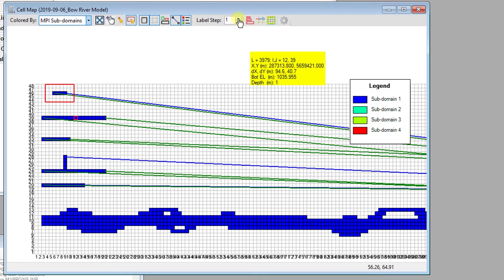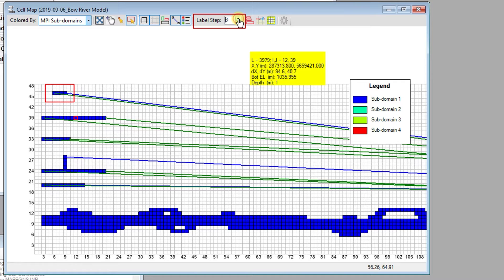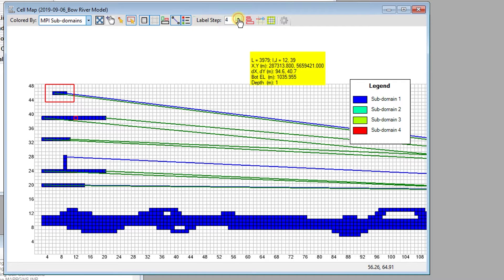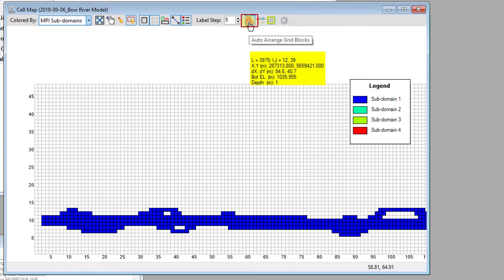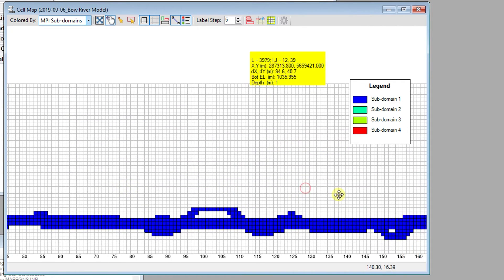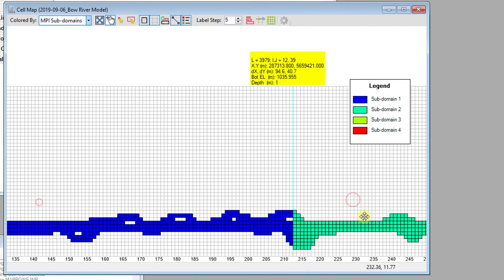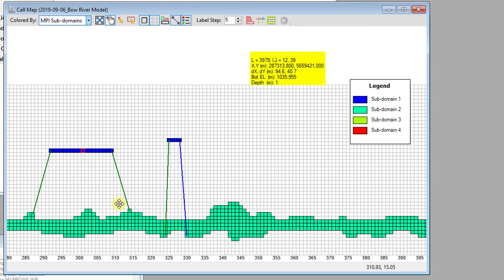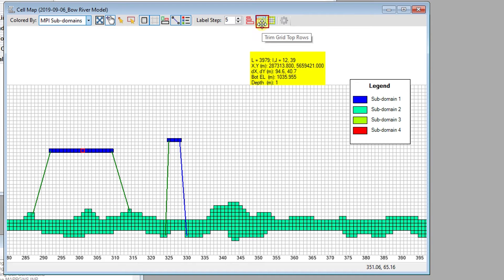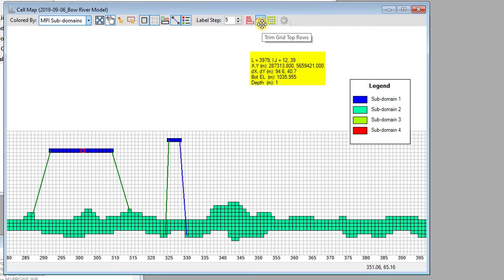The I and J index labels can be adjusted for readability using the Label Step value. The Auto Arrange Grid Blocks button can be used to automatically arrange the grid block positions so that it can be used for an MPI run. The Trim Grid Top Row button can be used after rearranging a grid block to remove some unnecessary rows of cells.